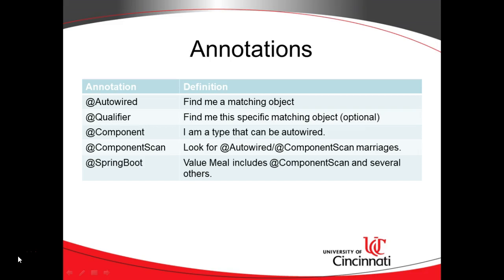Now, that does feel a bit vague because you could have many objects that implement an interface. So, optionally, you can add something called a qualifier to it that says, this is the specific object that I want to push into this variable.